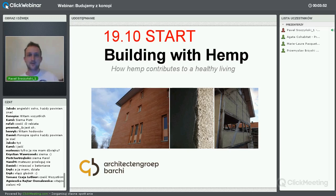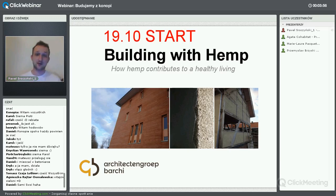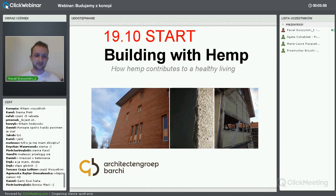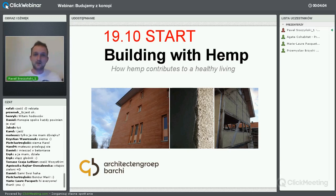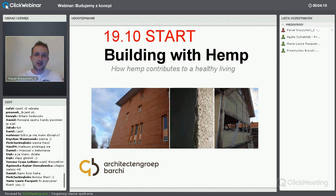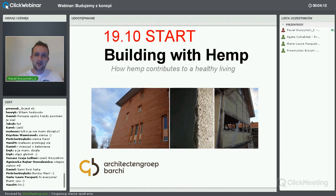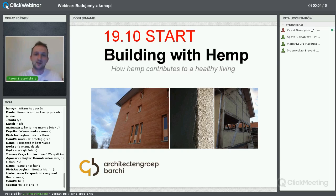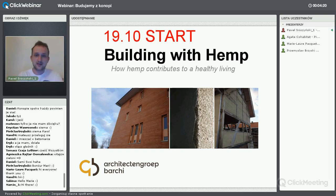Ja najbardziej czekam na to, w jaki sposób używać tego materiału w izolacji dachu. Pomimo tego, że zajmuję się architekturą już jakiś czas, to dopiero teraz poczułem, że naprawdę wiem, jak będę izolował swój dach. Druga część spotkania jest z Przemkiem Brzyskim, który jest naszym wielkim odkryciem – okazało się, że ktoś w Polsce bada te rzeczy w sposób profesjonalny na Politechnice.